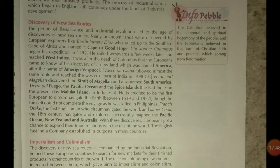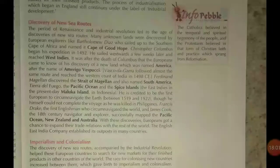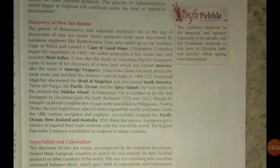Though he himself could not complete the voyage — he was killed in the Philippines during a war — his crew completed the circumnavigation.